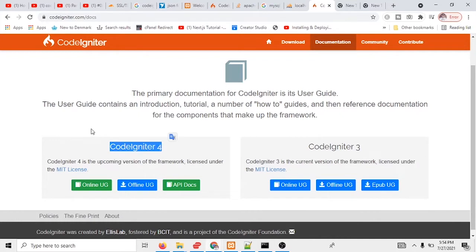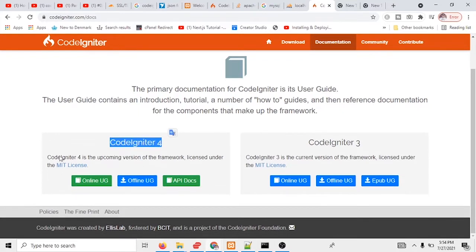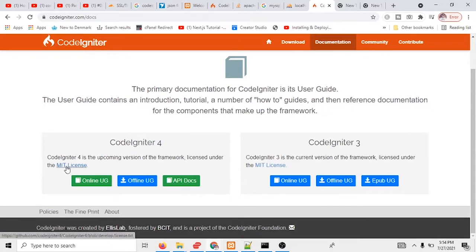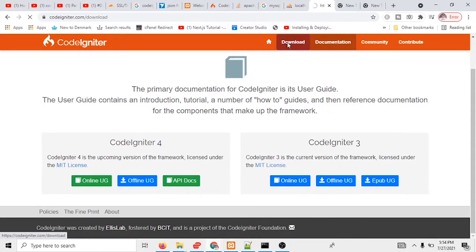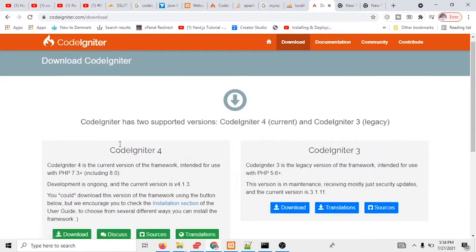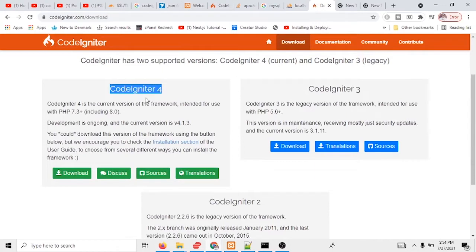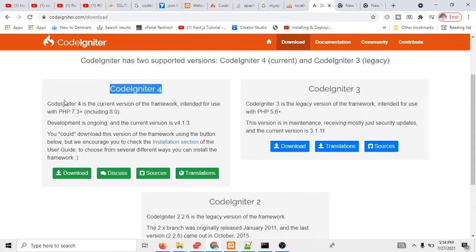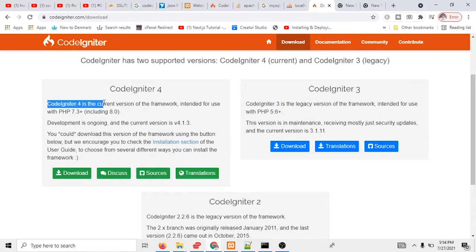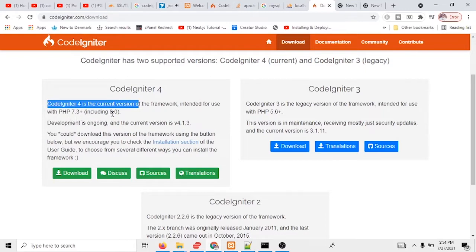What I have to do first of all, I need to download this file. So where will I go? I will go to the download section and you can see there is CodeIgniter 4. Before we install CodeIgniter 4, what we have to check: you see CodeIgniter 4 is the current version of the framework intended for use with PHP 7.3 plus. So if you want to run this CodeIgniter 4, you have to have minimum PHP 7.3.